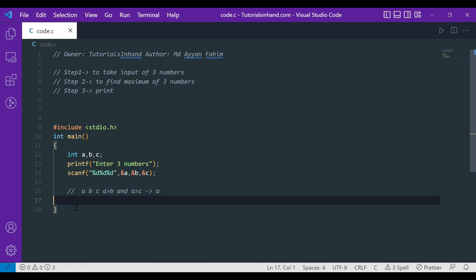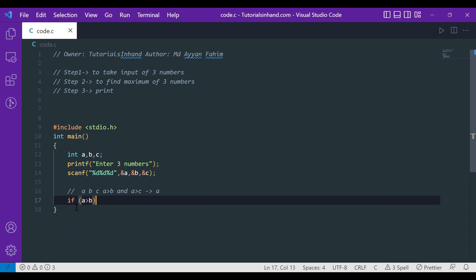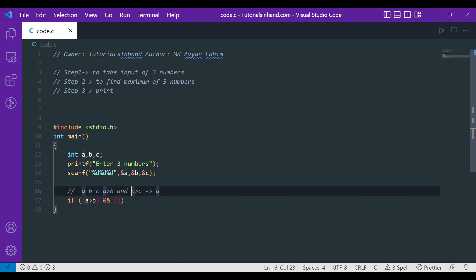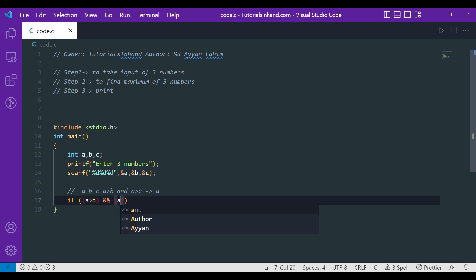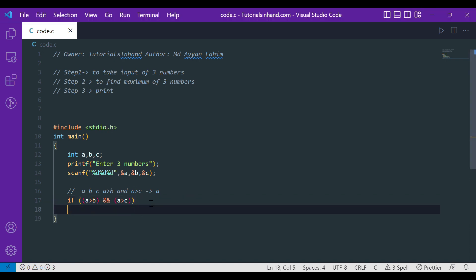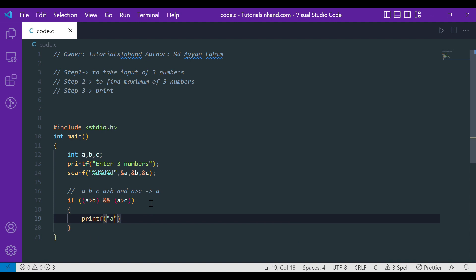Let's apply this in programming terms. We write: if A is greater than B — and in C language the AND operator is the double ampersand symbol — and A is greater than C, then we print that A is the greatest.